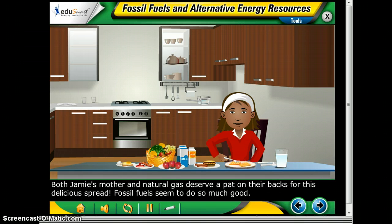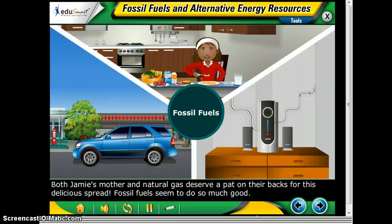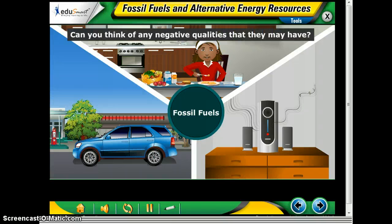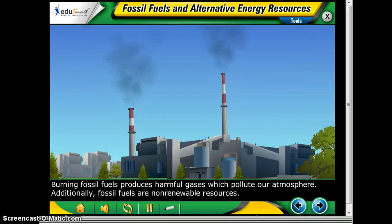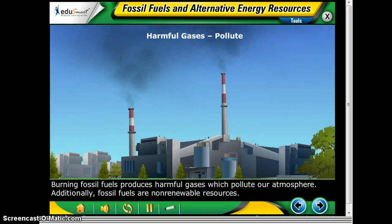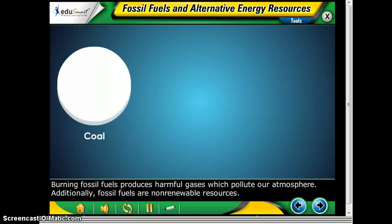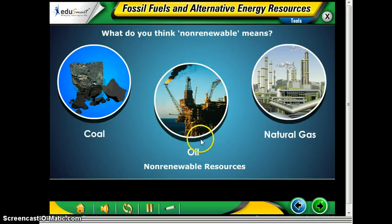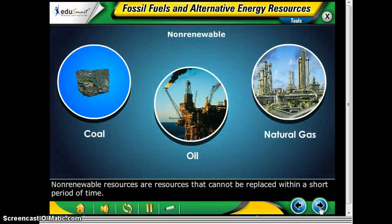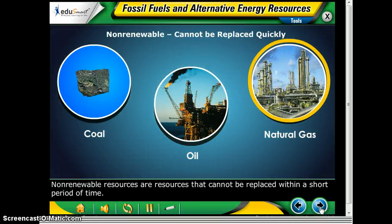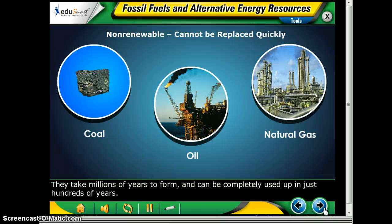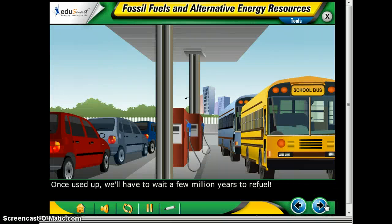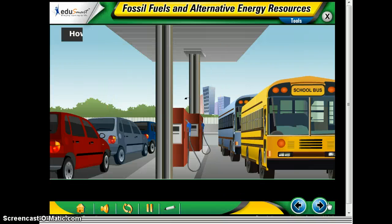Fossil fuels seem to do so much good, but can you think of any negative qualities they may have? Oftentimes, fossil fuels produce harmful gases which can pollute the atmosphere. And another big one: they're non-renewable resources. Non-renewable resources are resources that cannot be replaced within a short period of time — meaning it's going to take thousands and millions of years to form, but they can be completely used up in just a couple of hundred years.